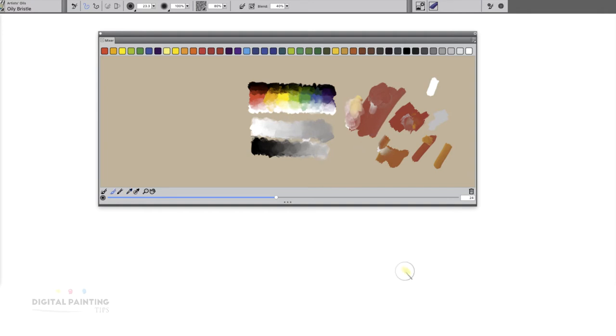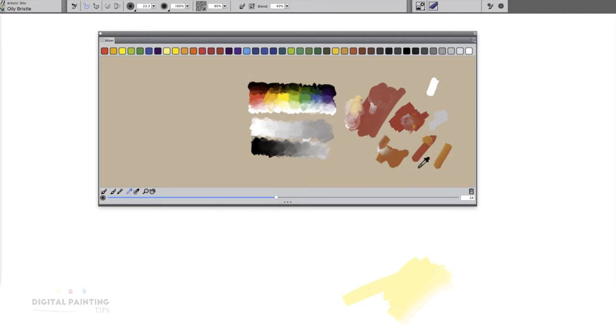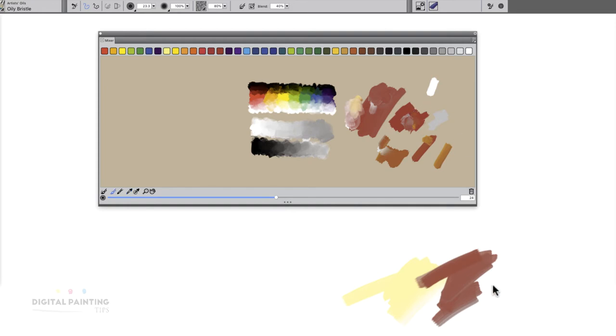If I come down to paint, whatever color I sample from, you hold option, tap down, that will be the color that you'll paint with. So that's how that works.